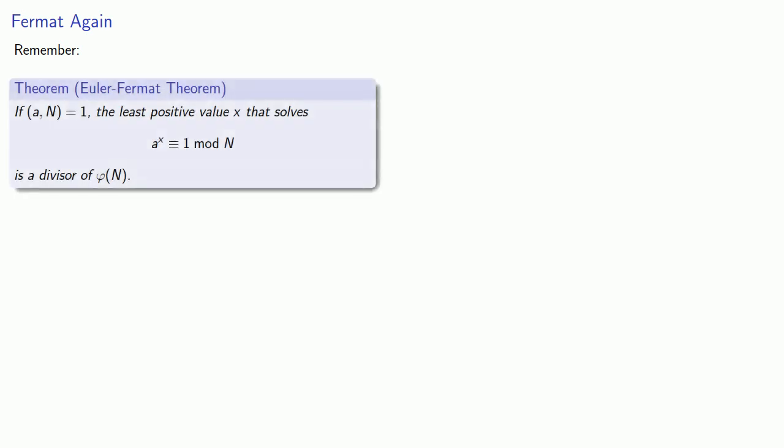One of the problems is that exponent, and so a useful thing to remember is the Euler-Fermat theorem. If the greatest common divisor of a and n is 1, then the least positive value x that solves a^x ≡ 1 mod n is a divisor of φ(n).